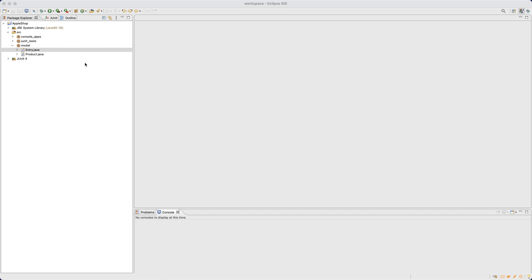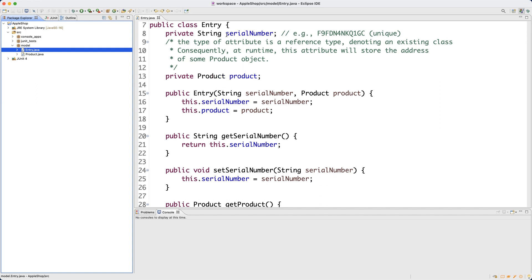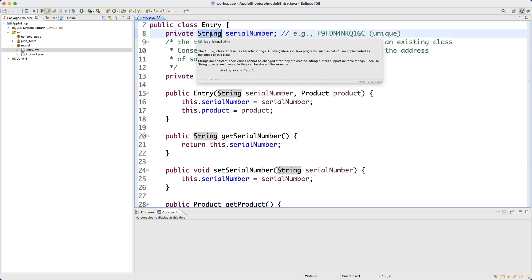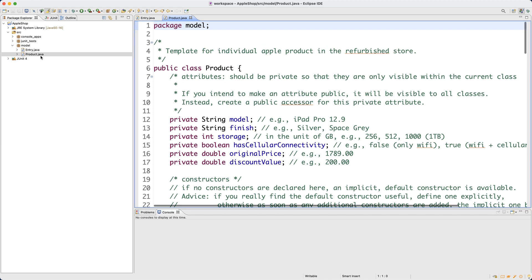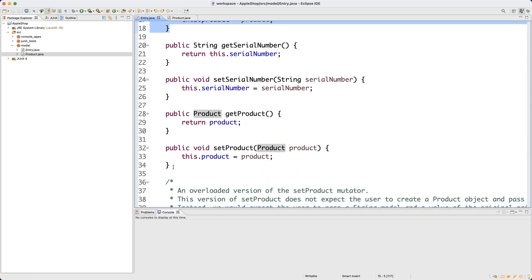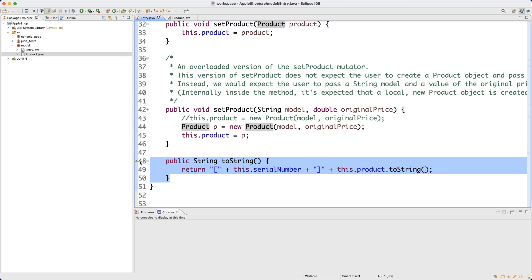In the last video we developed a new model class called Entry, which is a unit of storage in the Apple refurbished shop. We'll do the shop in a later video, but for now let's focus on this single unit's template. In the Entry class we have serial number and also reference type attributes — one corresponding to an existing class from the Java API library, and one corresponding to the Product class from our current project. We also declared the constructor and got automatically generated setters, getters, an overloaded mutator, and the accessor toString.